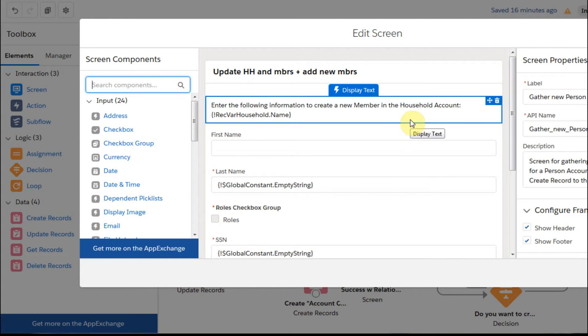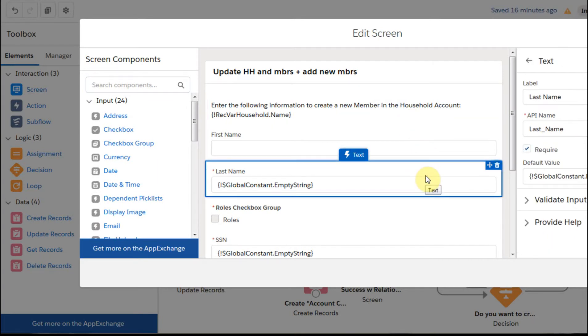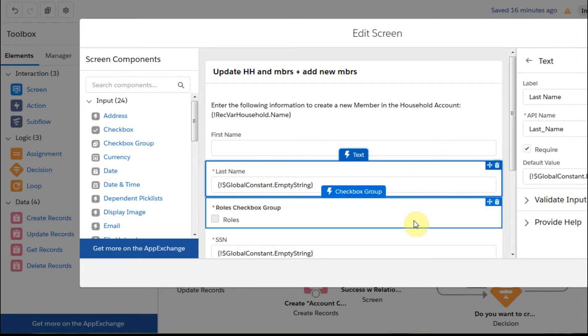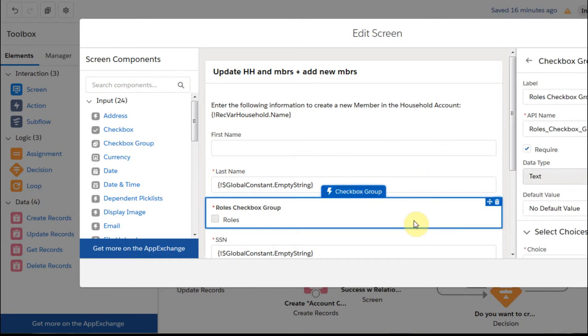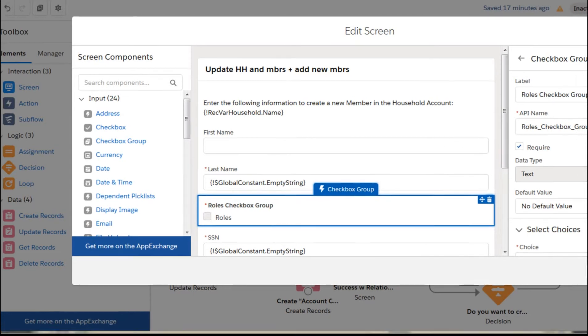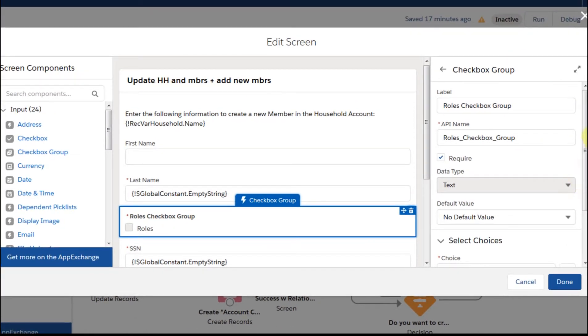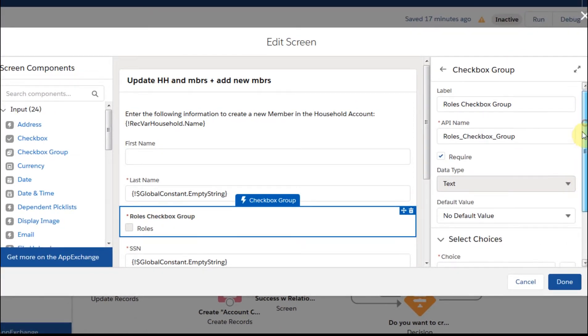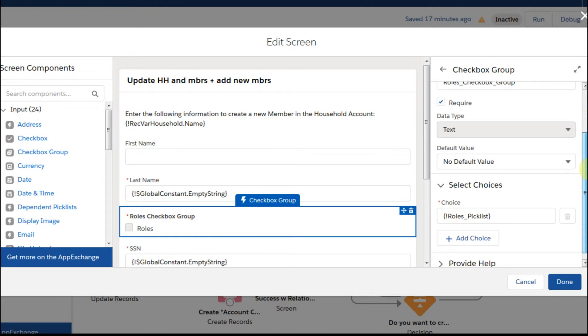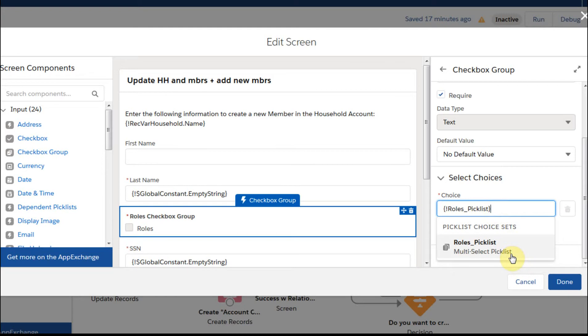So this screen is the important screen because this is really the gathering of the information. We're basically pulling information and verifying that you're looking to add a member in this household. But first name and last name are relatively straightforward. That's just basic text. This one's interesting. This is a checkbox group but it's for a pick list choice set. So let me show you just how that's going to look. And what we're going to do is go down here, and this is a pick list choice set, and we're going to be pulling in the roles pick list choice set.